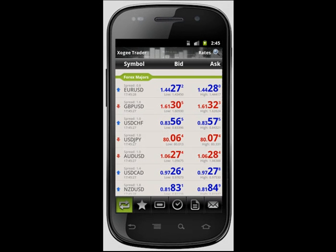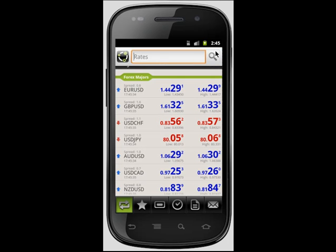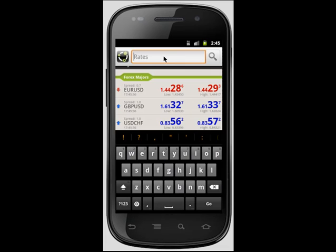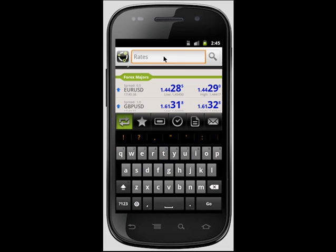The Android Trader allows you to search for a specific symbol, news article, mail message, and even a specific closed or open trade. The search icon can be found within the top right-hand corner of each screen. This will bring up a search box allowing you to specify the item you wish to view.